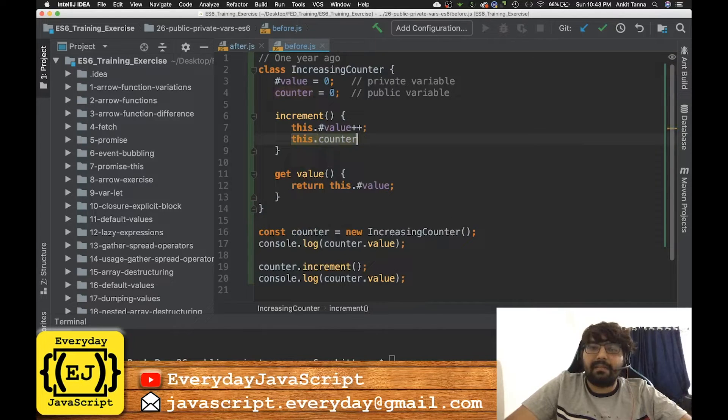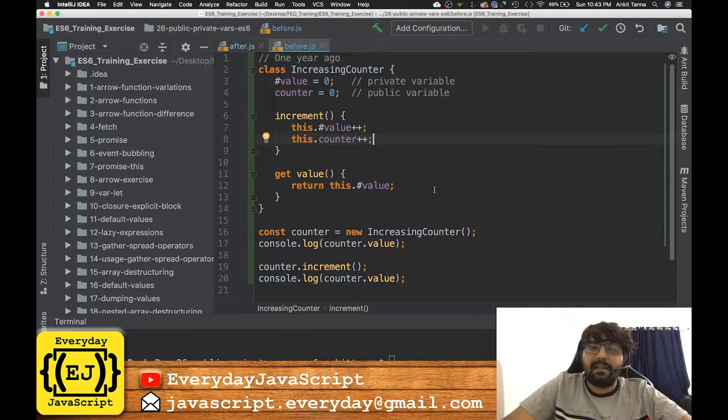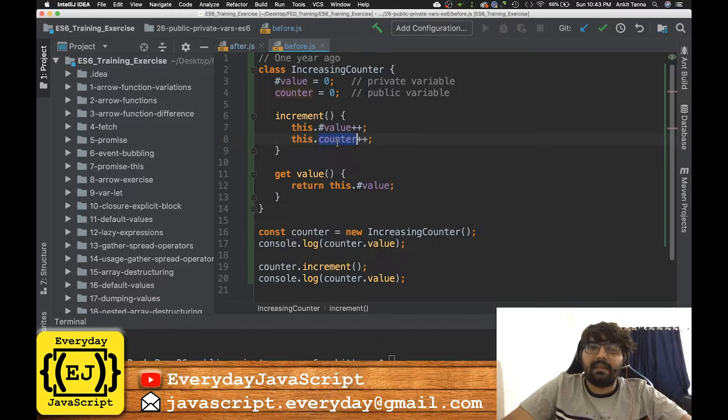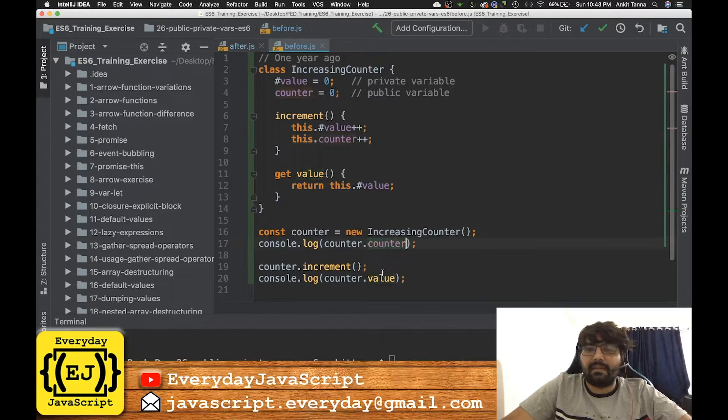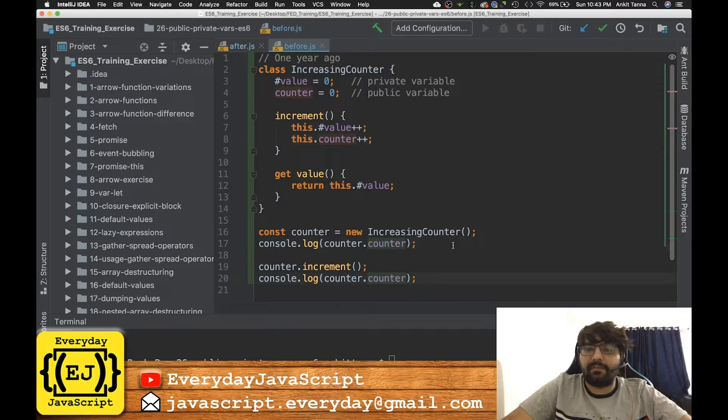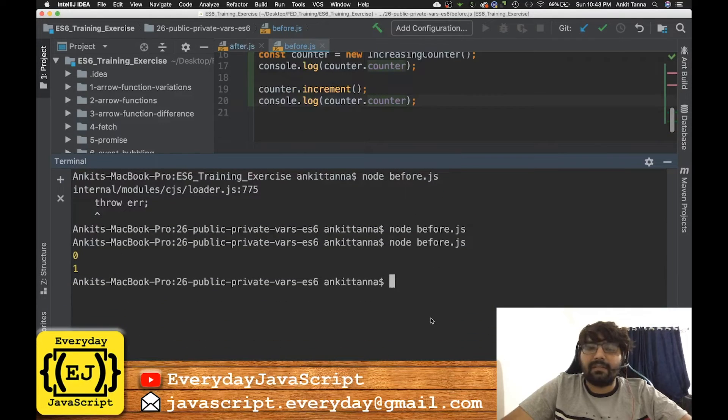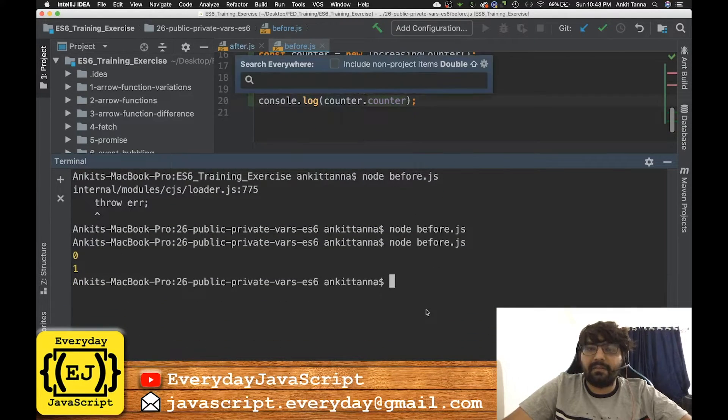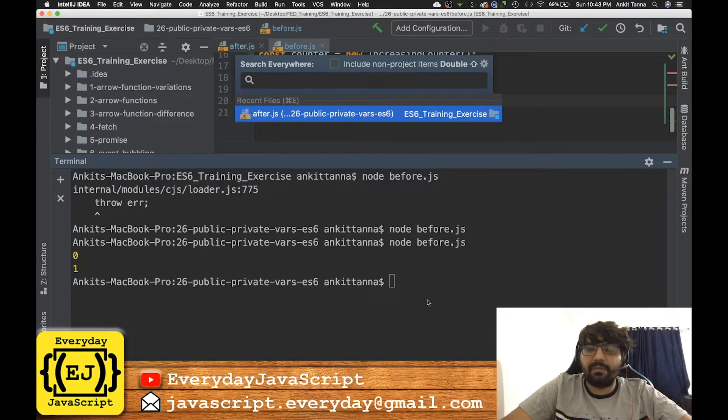Plus plus, and I'll see, can you access this.counter for me? So let me just go ahead and execute it again once more.